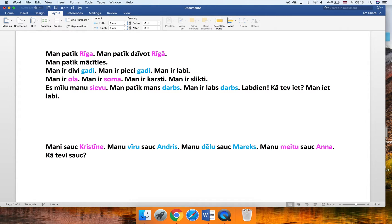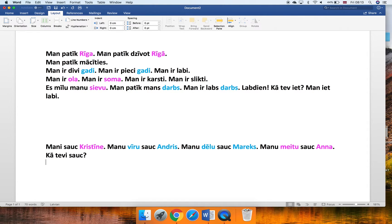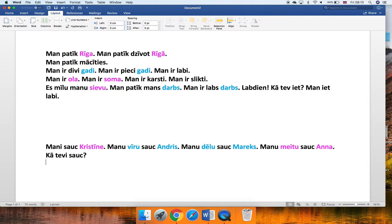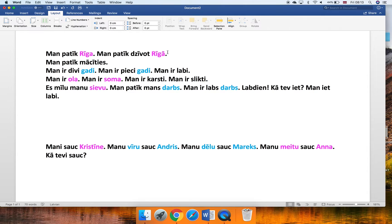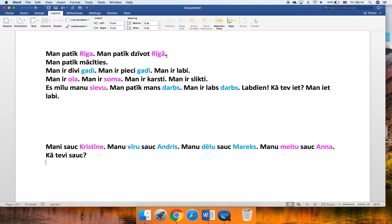The next one is Man patīk dzīvot Rīgā. Repeat. Man patīk dzīvot Rīgā. Let's go a bit faster. Man patīk dzīvot Rīgā. And you see again, the word Rīga of course is feminine. Here we can see it in this special form. I like to live in Rīga.